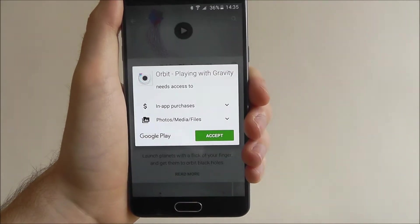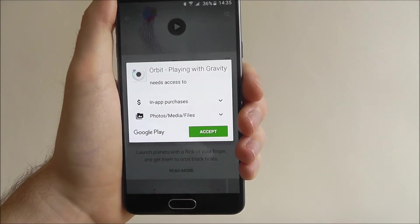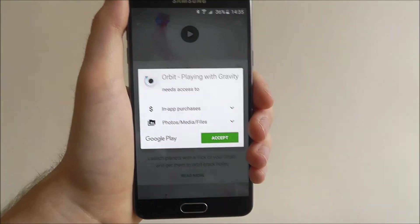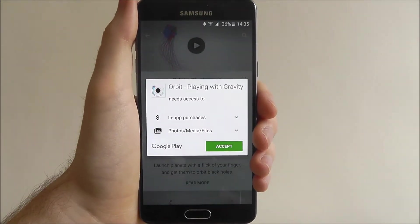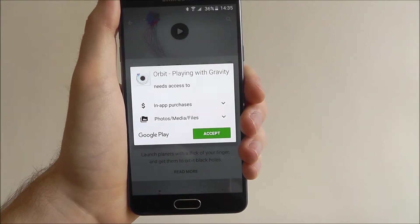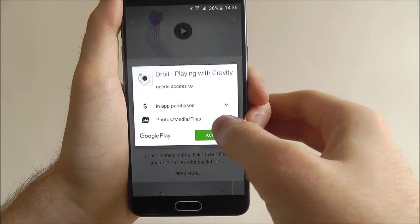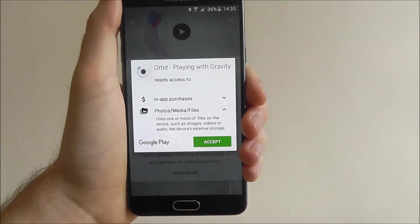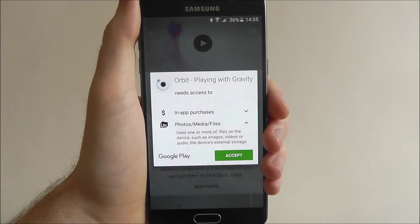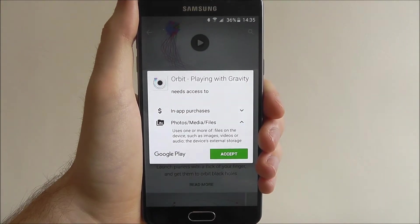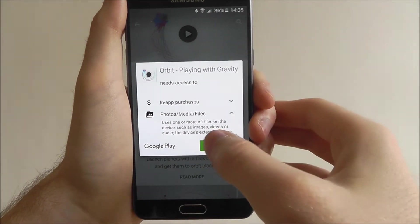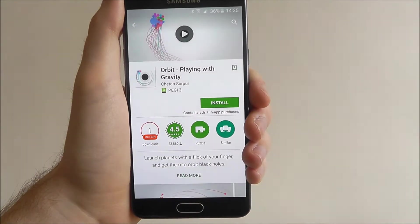You then press install, and it will show you the app permissions it needs. Just keep an eye on these — you can even open them up to see what they mean and see how this game needs to use those permissions — and then select Accept.